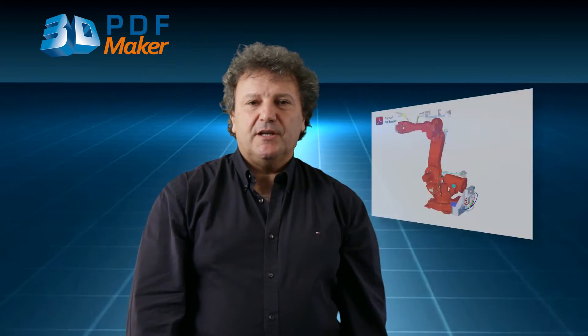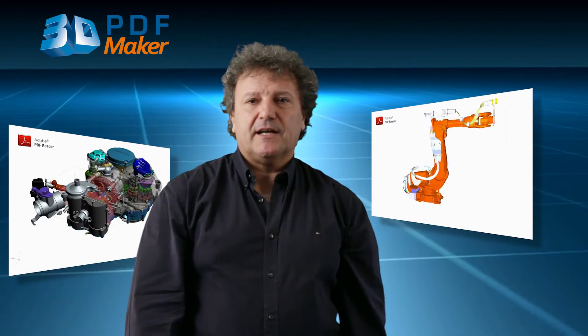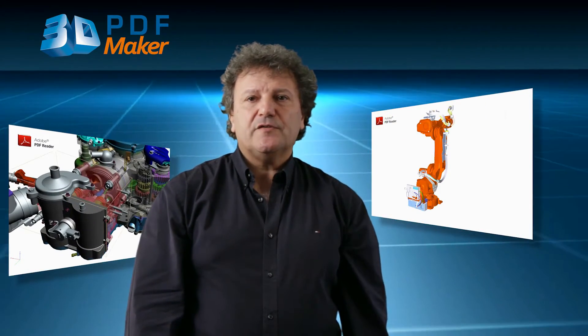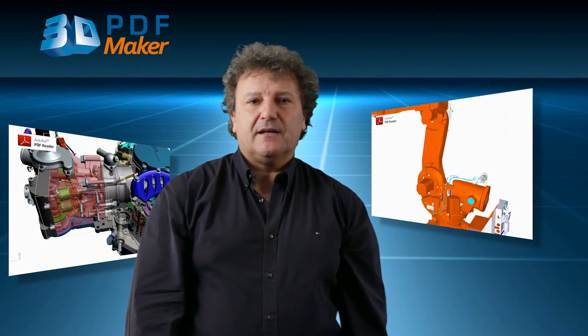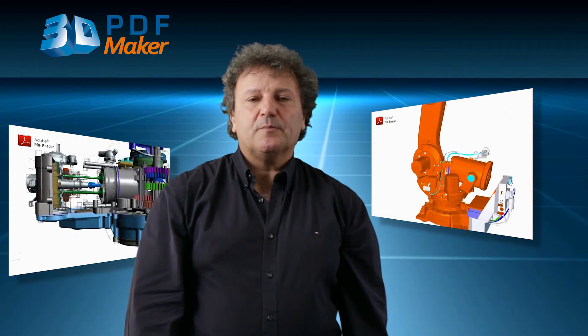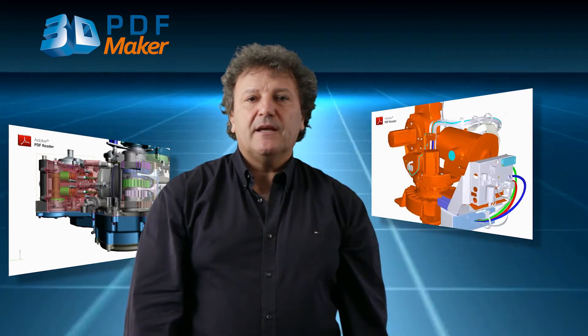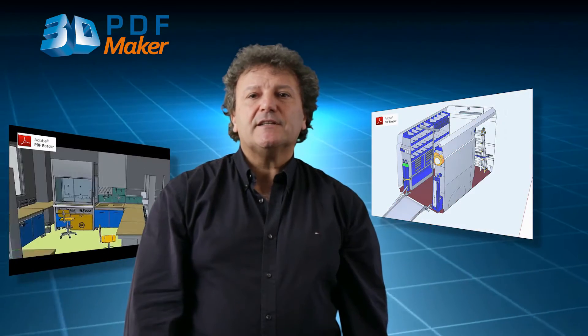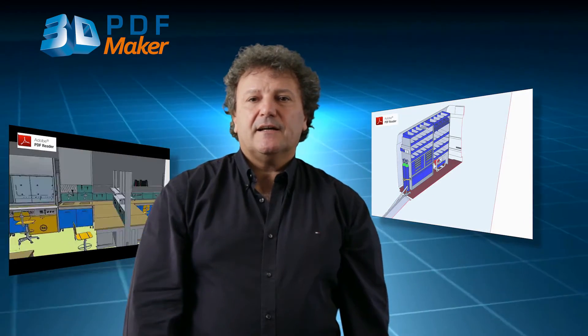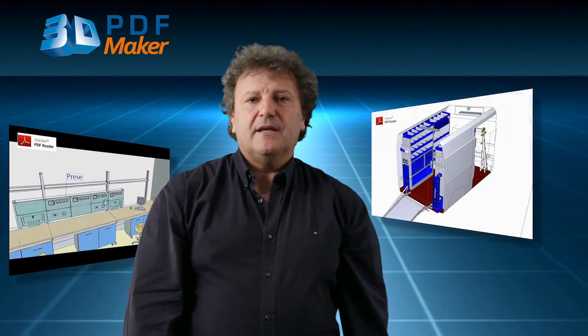Hi, my name is Marco Lucini. I've worked with CAD software all my life and today I'm going to present you 3D PDF Maker, the tool enabling to share your 3D projects made in any CAD software in an easy way and in a standard format.